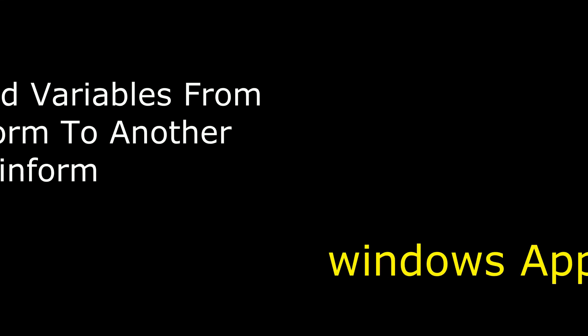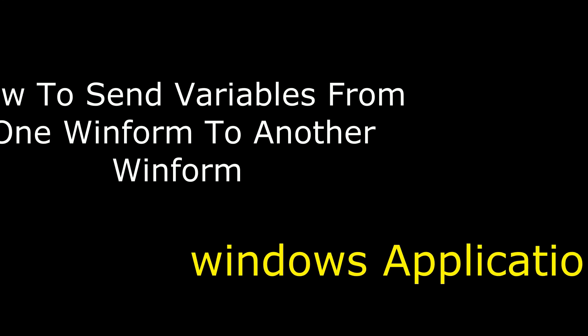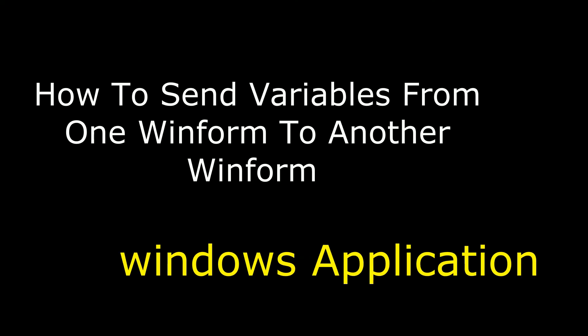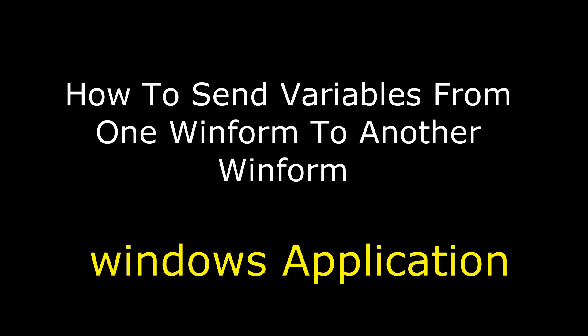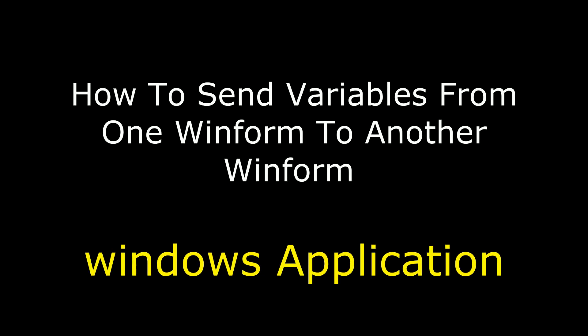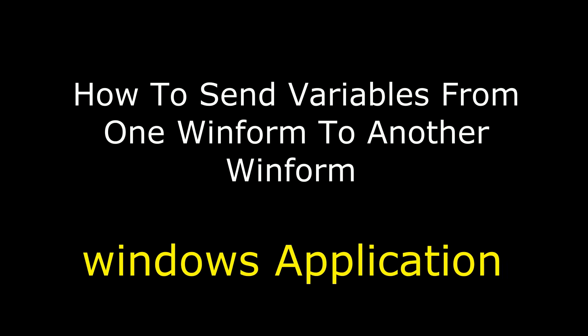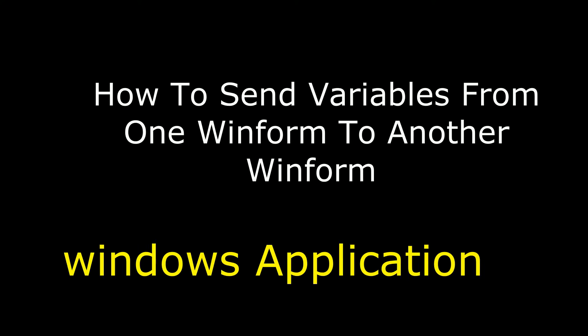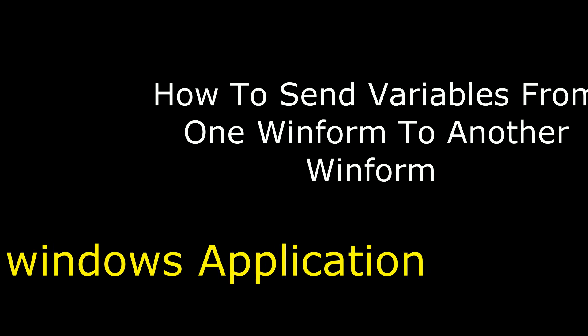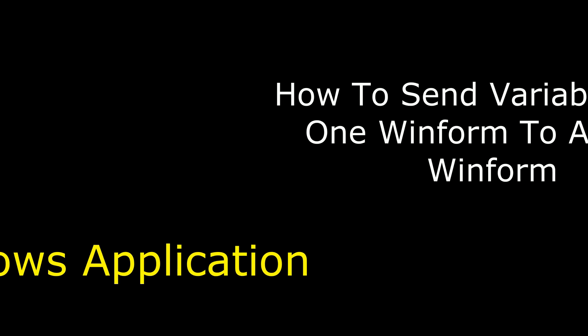Hello friends, welcome to my channel. This is Charan. In this video I will show you in Windows application how to send values from one form to another form.